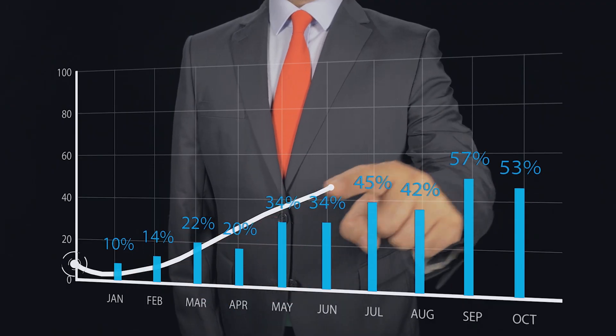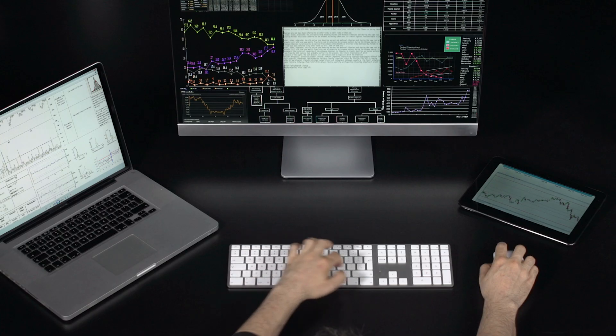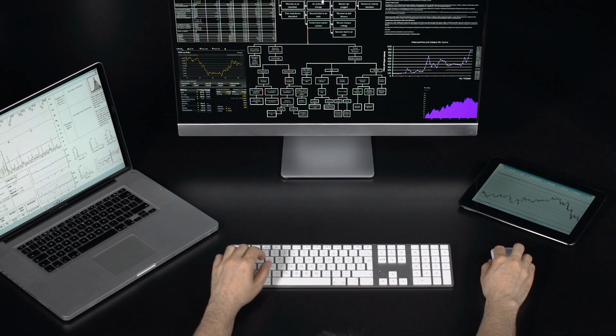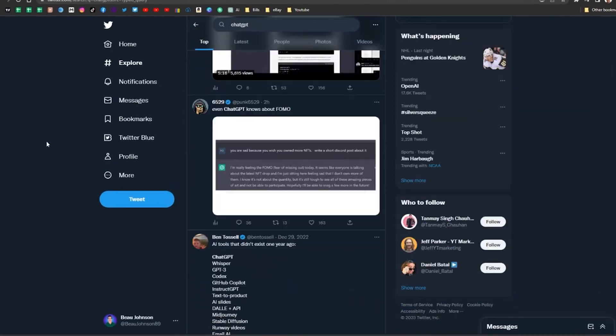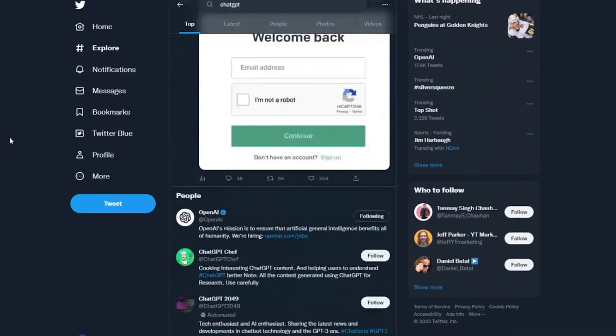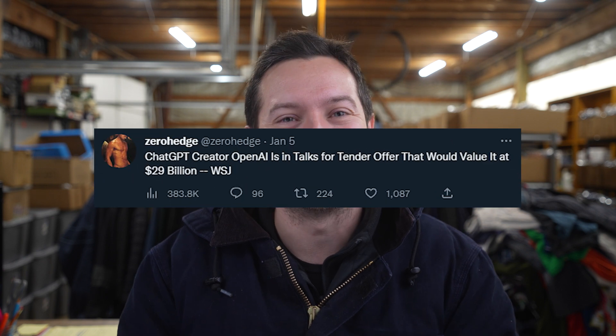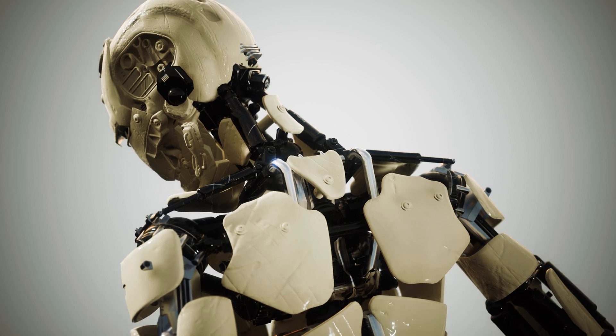How can you use ChatGPT to grow your eBay business? In this video, I'll be going over how I use ChatGPT to help my eBay business and how I use it for product research. ChatGPT took the internet by storm the last couple of weeks and is now reaching a valuation of $29 billion. It's a powerful tool that can be a game changer if used correctly.